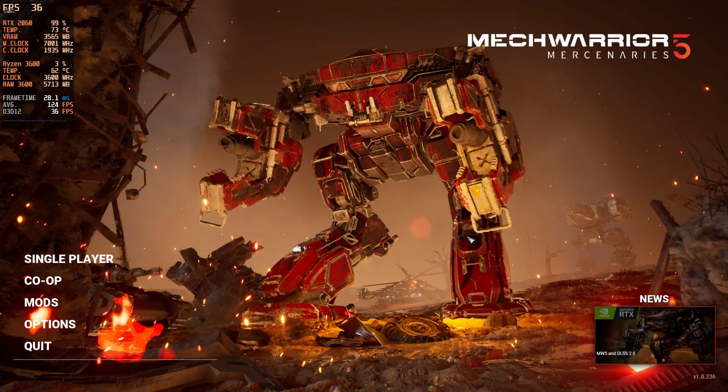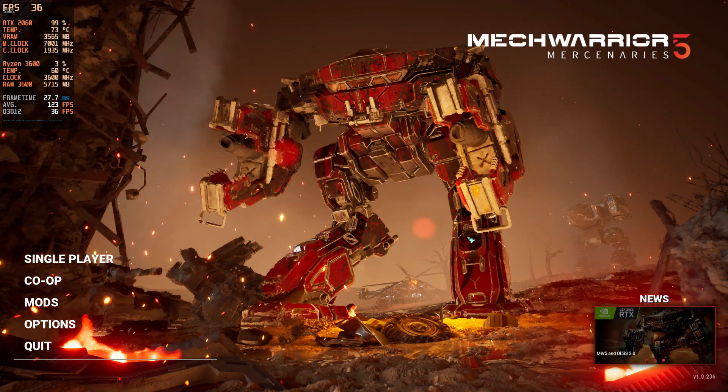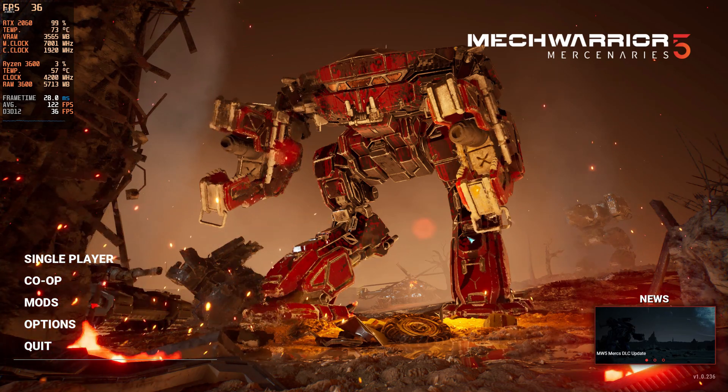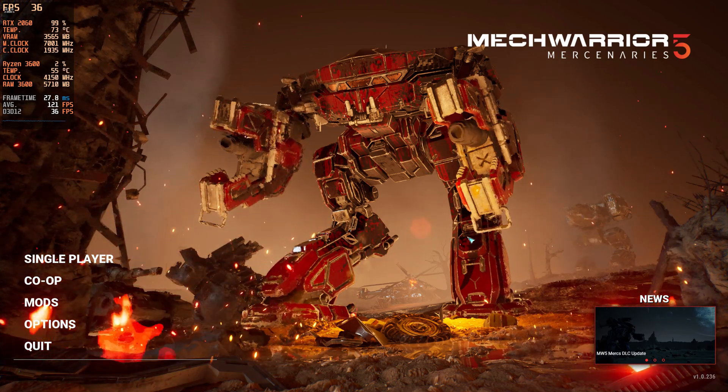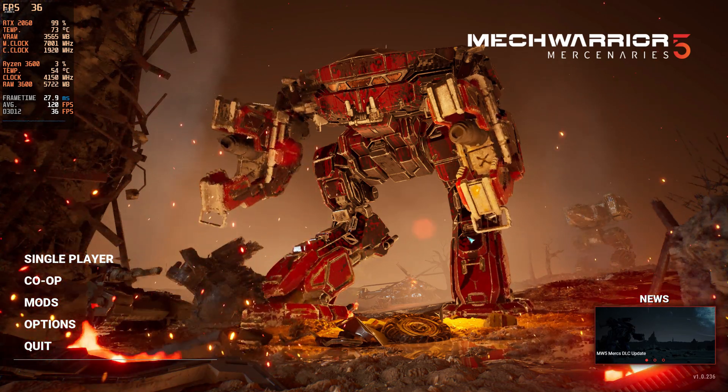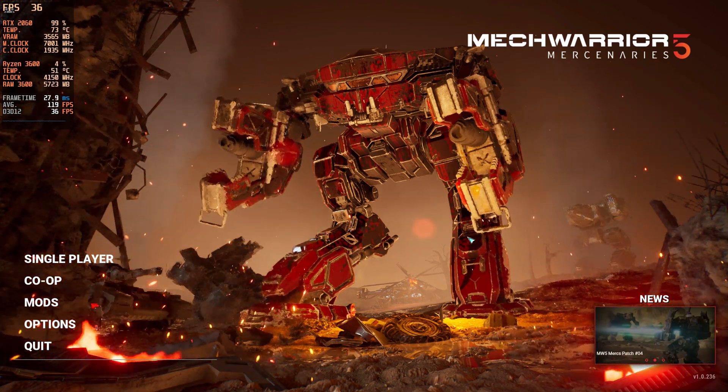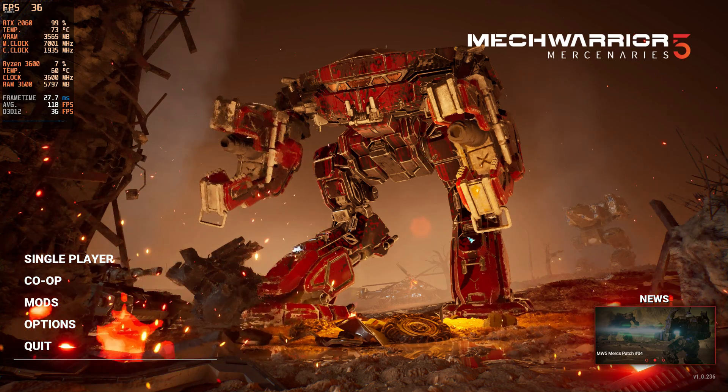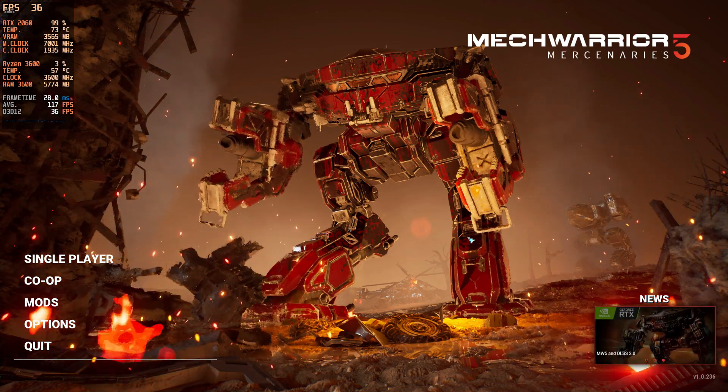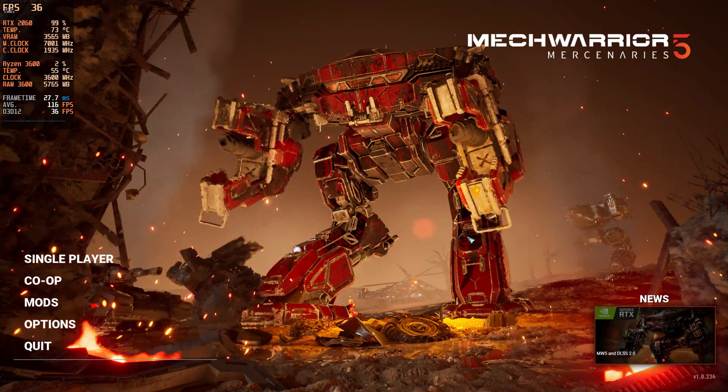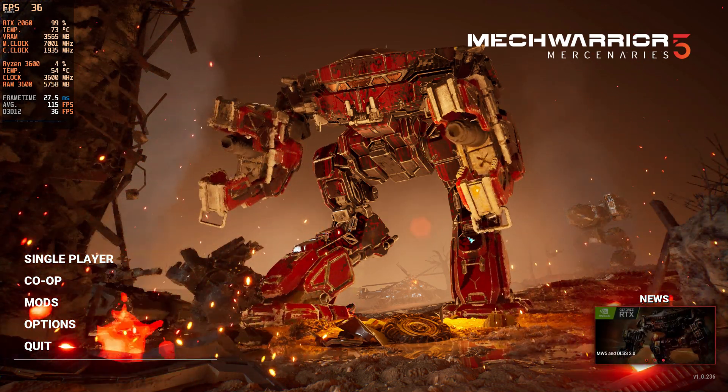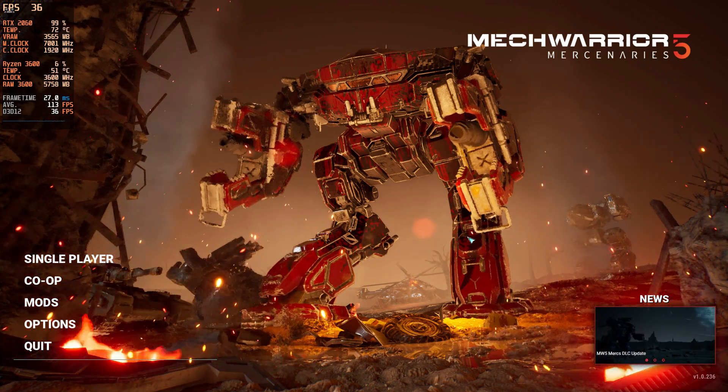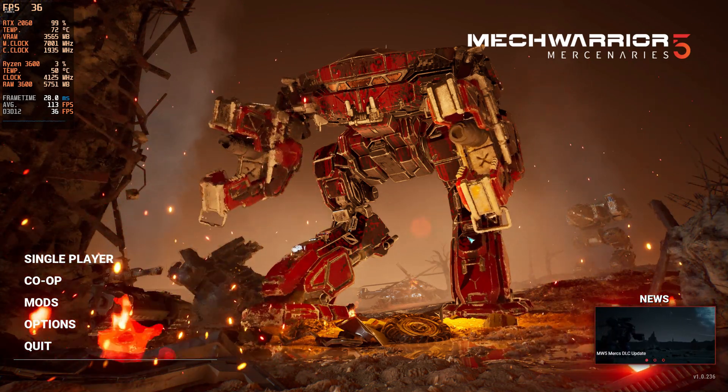Here we are on the title screen of Mech Warrior 5 Mercenaries. We're not going to be jumping into gameplay doing any kind of stuff like that right now - this is not a benchmark. This is just to show you, like we were just talking about in the article, about DLSS 2.0 and why it's important for GeForce Now and why it's a great feature for RTX cards.